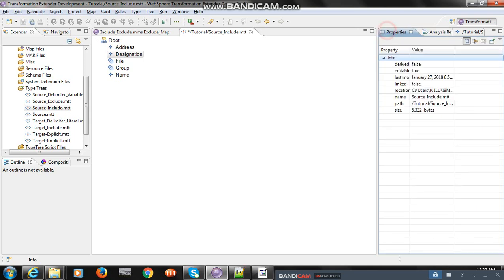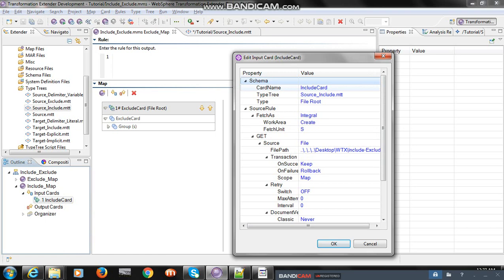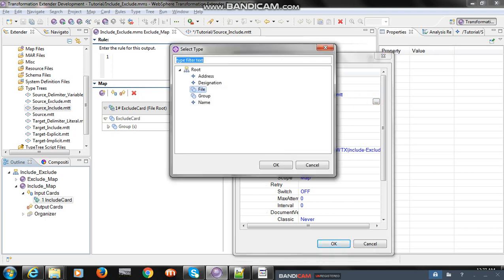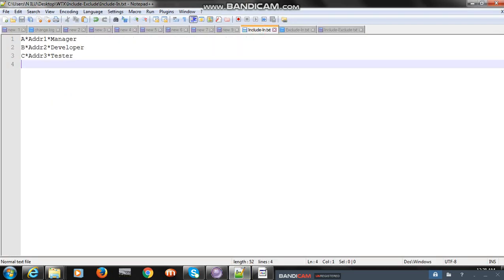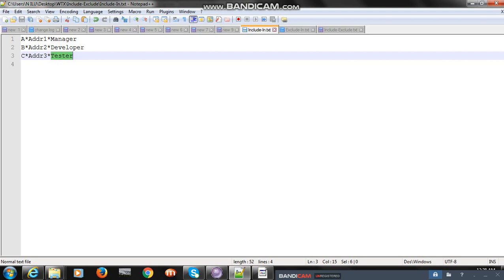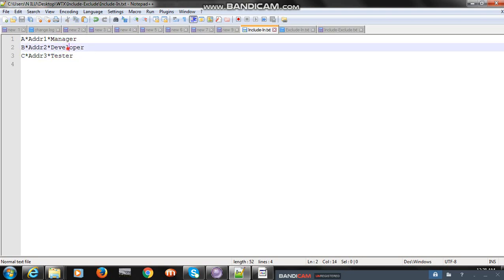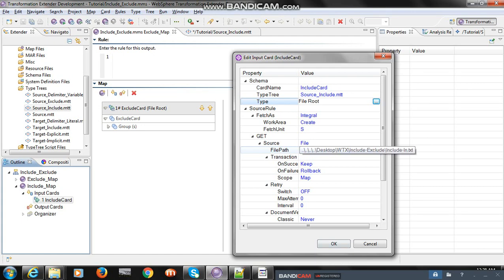I analyzed it and you can find error equals 0 and warning equals 0. Then I created a map to validate the file. In the input card I selected the type tree source 'include type tree' and selected the file group as file. The file path I gave is 'include-in.txt', which has three records, each with three fields: name, address, and designation. The designation values passed are manager, developer, and tester.